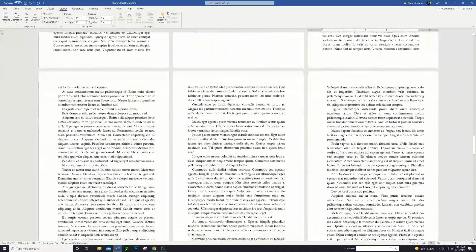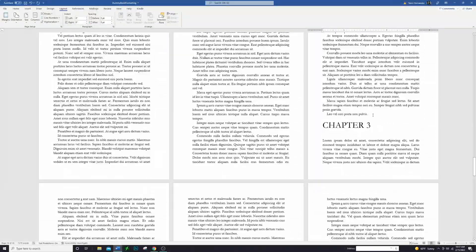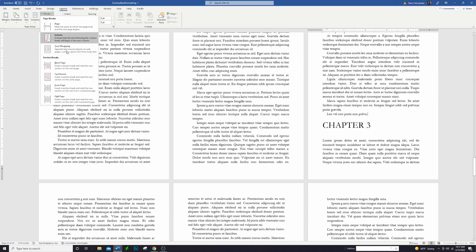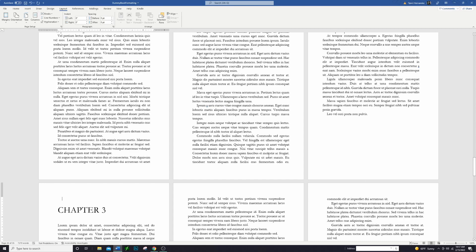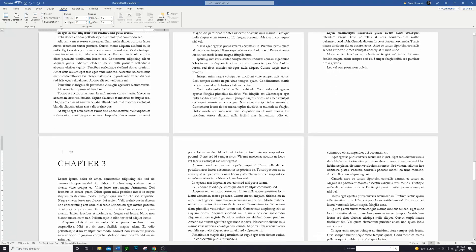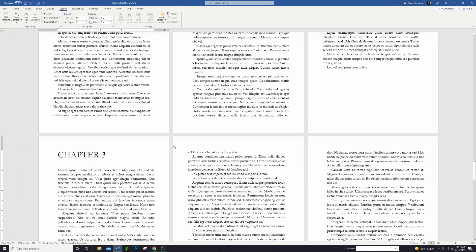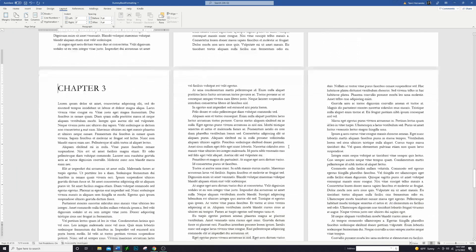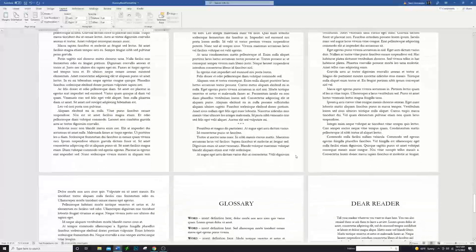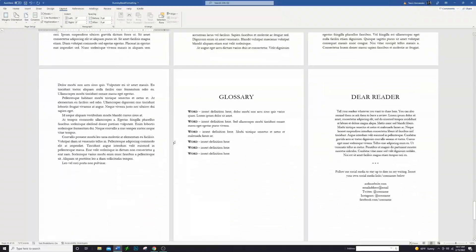We're going to scroll down and do the same thing at the end of chapter 2: Layout > Breaks > Section Break on the next page. We do have that extra space again so we'll delete that. Now we have all our chapters set up — we just have three chapters in this document.